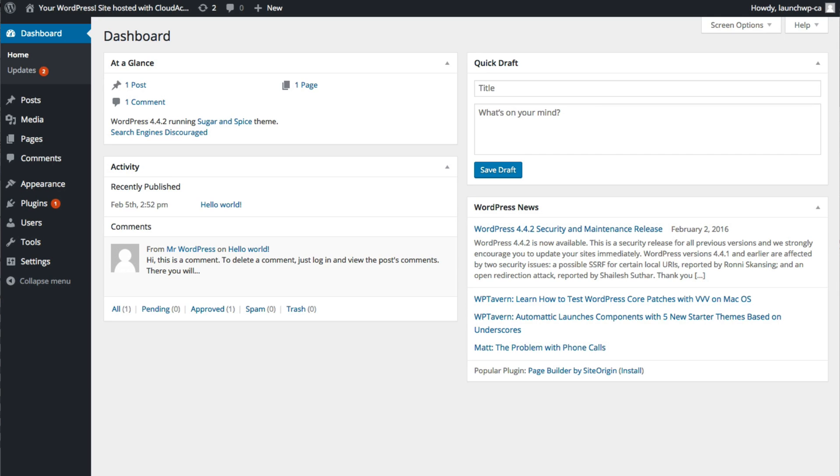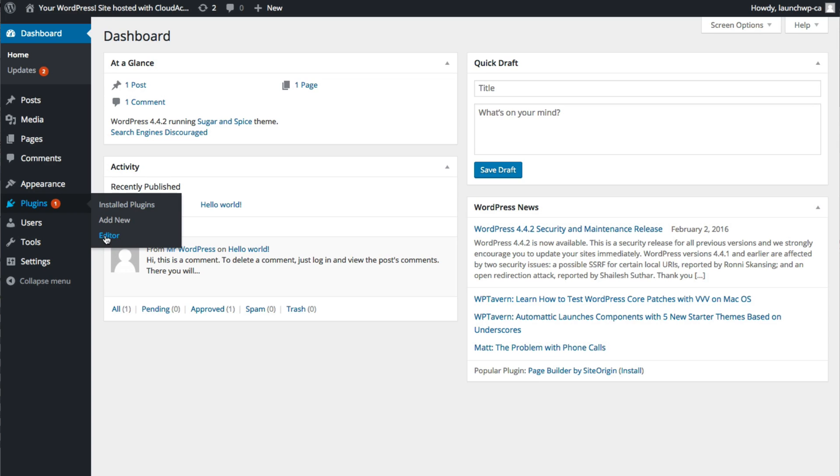The first thing you need to do is log in to the back end of your WordPress website and hover over the plugins tab on the left and click add new.